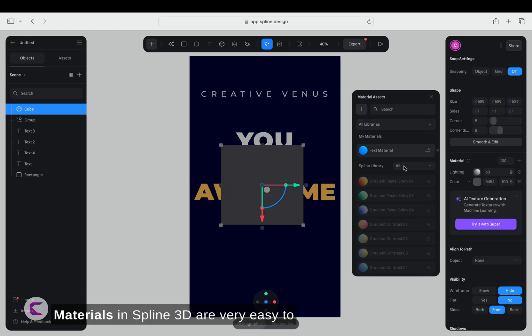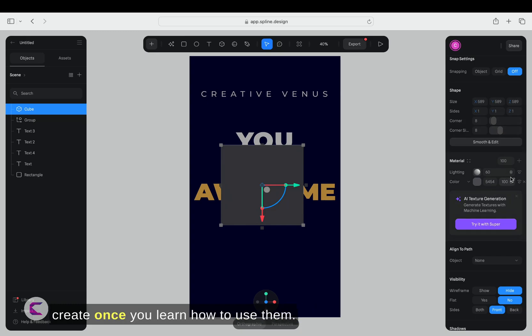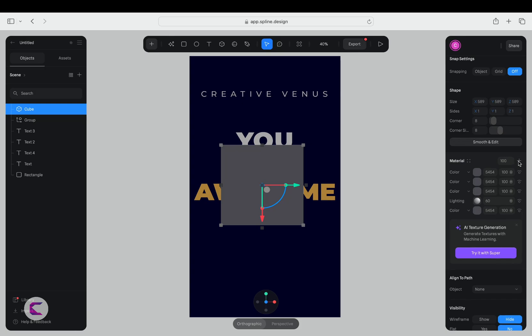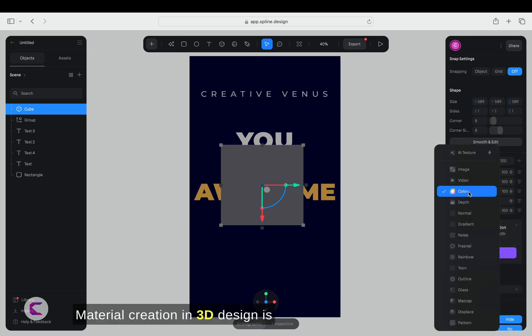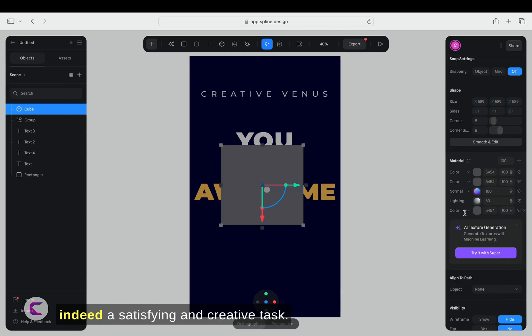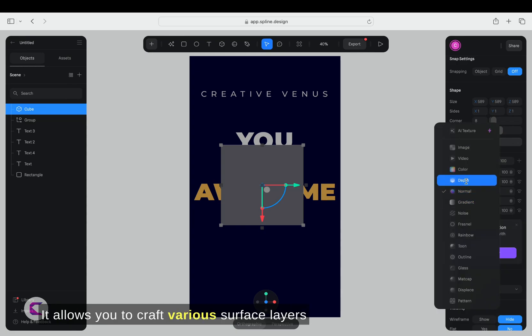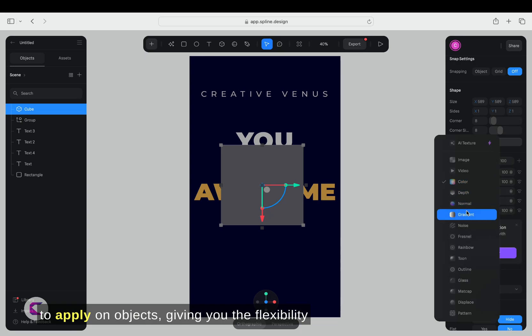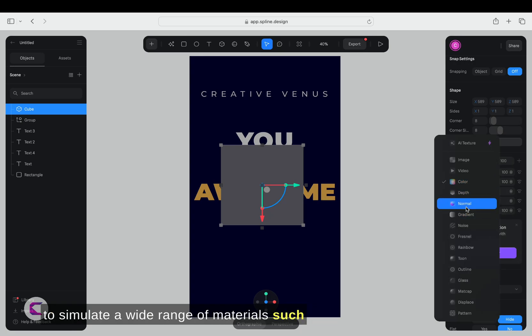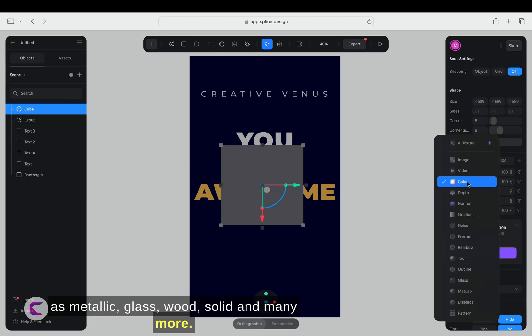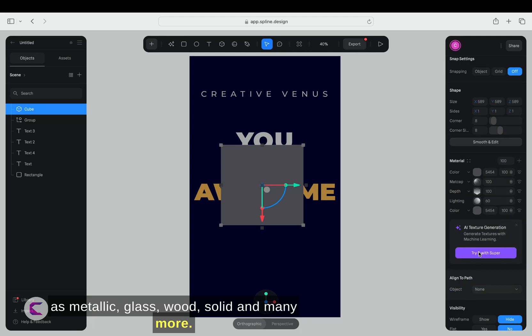Materials in Spline 3D are very easy to create once you learn how to use them. Material creation in 3D design is indeed a satisfying and creative task. It allows you to craft various surface layers to apply on objects, giving you the flexibility to simulate a wide range of materials such as metallic, glass, wood, solid, and many more.